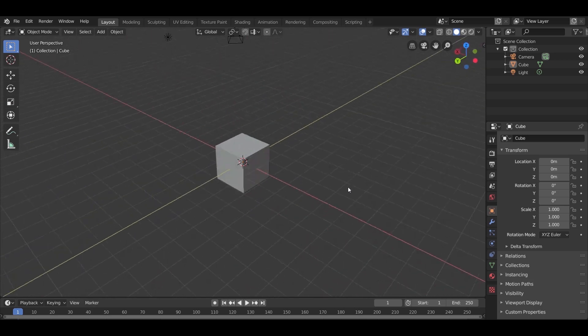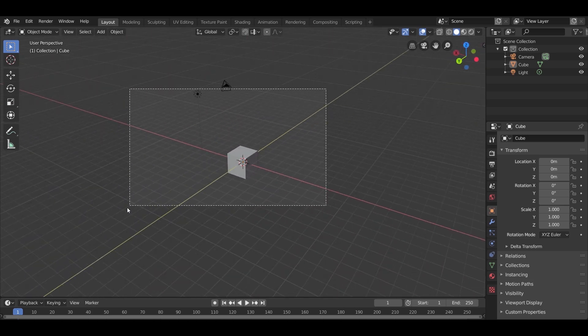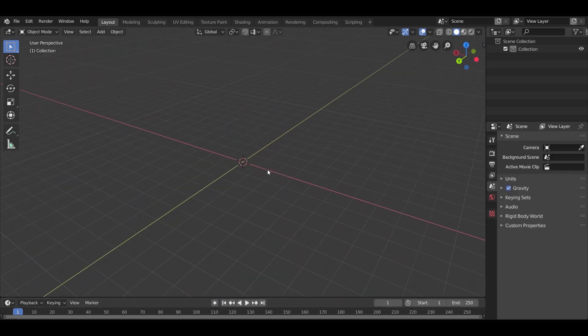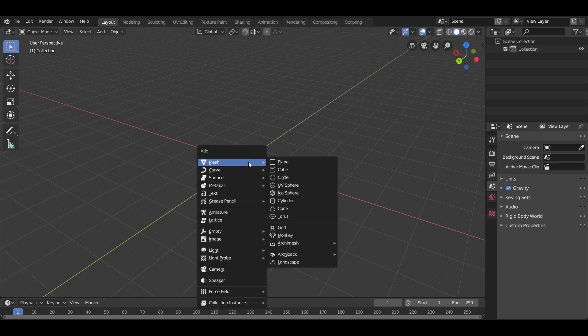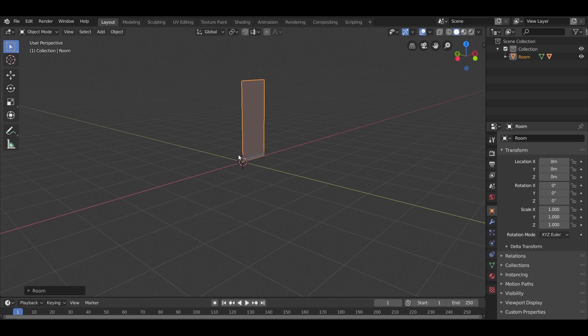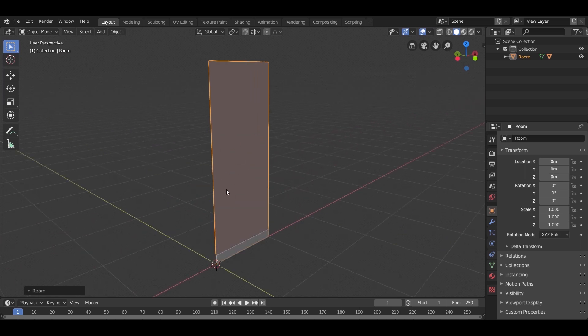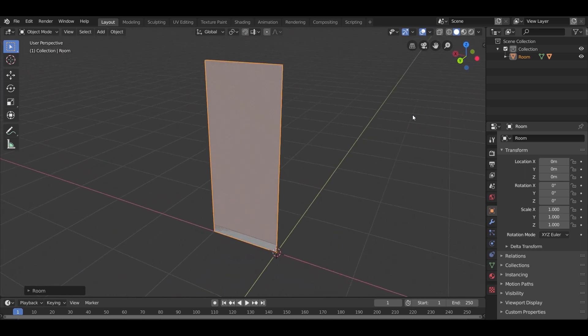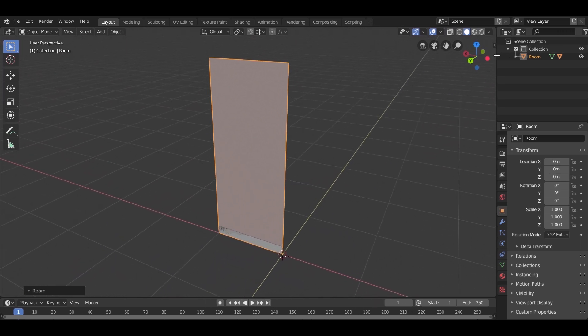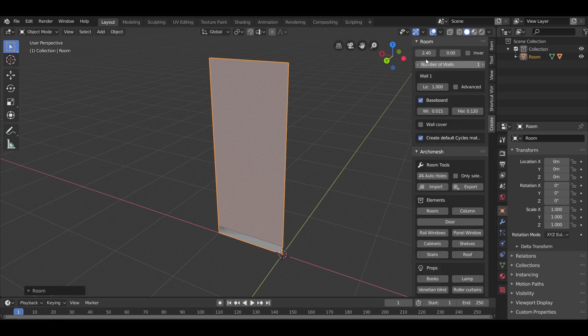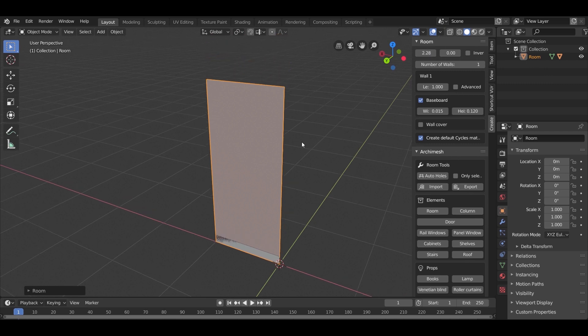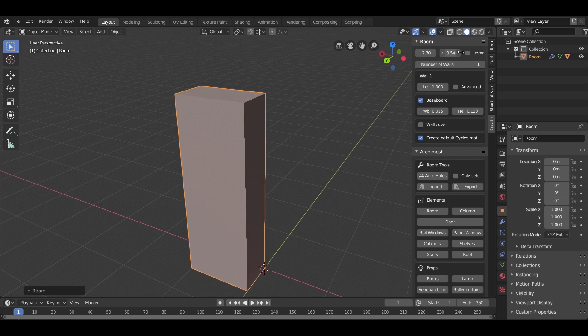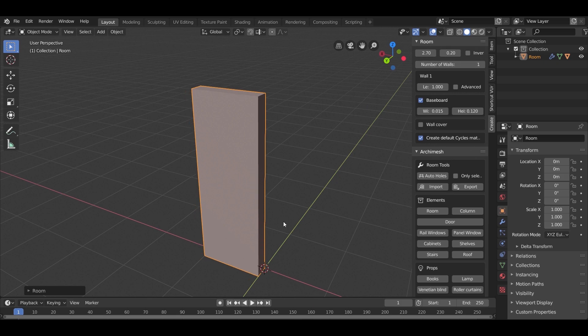Now start by deleting everything. From Add, shortcut Shift A, go to the Arch Mesh and select Room. Press N to enter the Arch Mesh settings. We need to fix the height, thickness, and the number of walls. Set the height to 2.7 meters, thickness to 0.2, and number of walls to 4 for now.